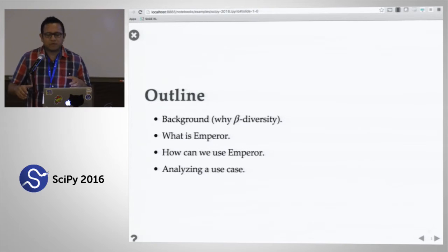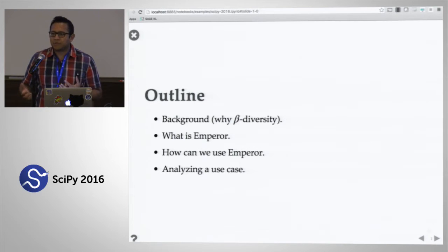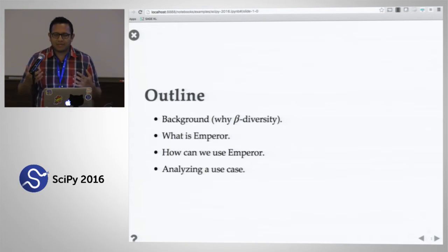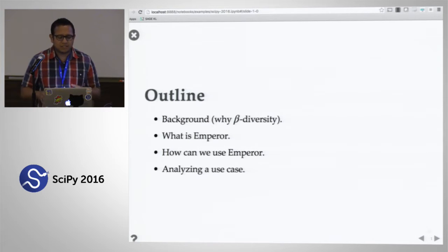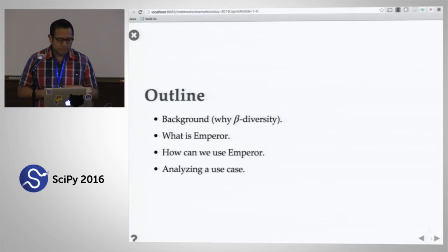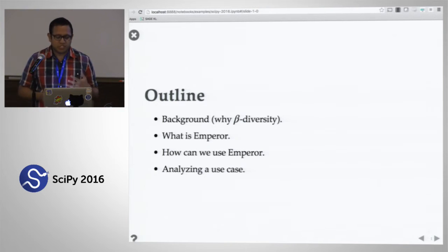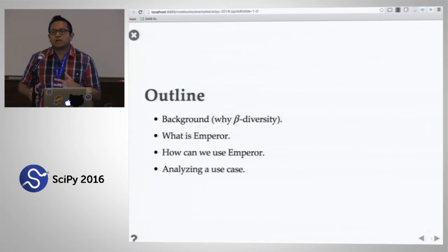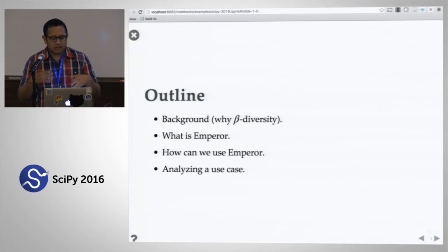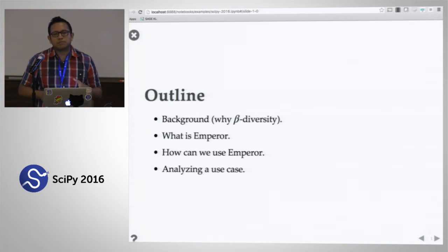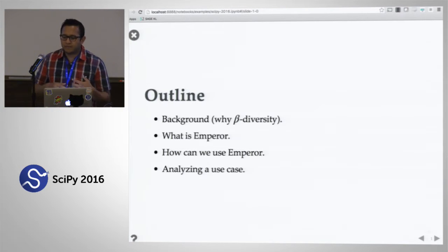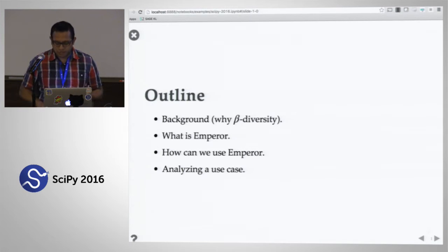I'm going to first motivate why we use beta diversity — what is beta diversity in the context of the microbiome or microbial ecology. Then what is Emperor, how it originated, moving on to how you can use Emperor right now, and finally a simple example of some of the new developments we've been working on.